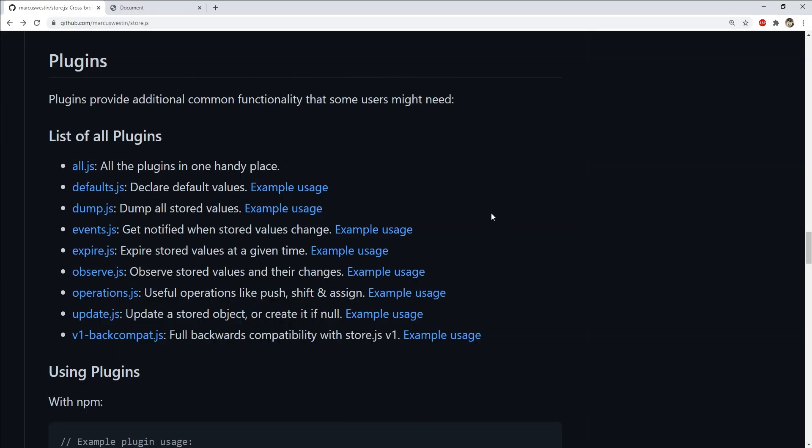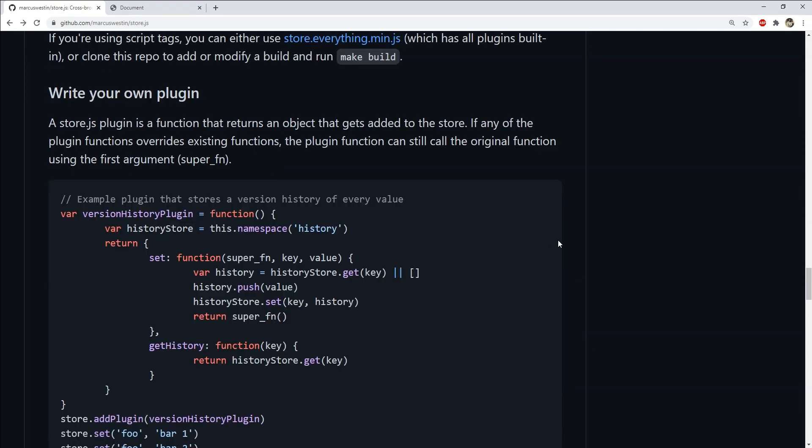For instance, if you want to observe any changes in the value of stored data or if you want to have some kind of expiration time setup for the data that you are adding to the browser's storage, then these can be implemented by installing the plugins separately based on our needs. Or if you want, you can create your own plugins. There are guidelines given to do that if it's something you would be interested in.